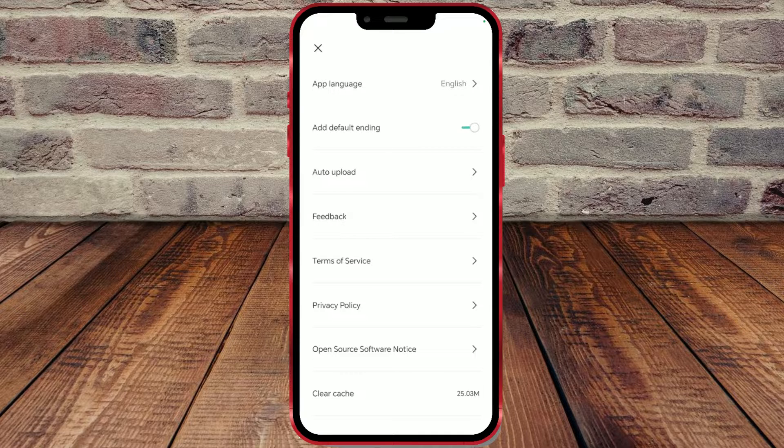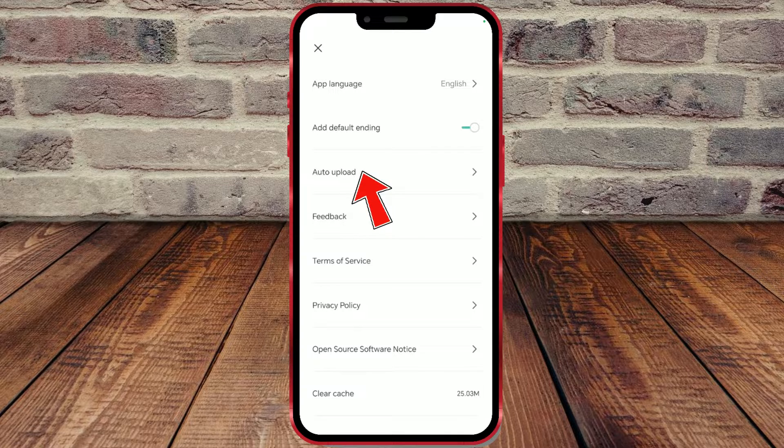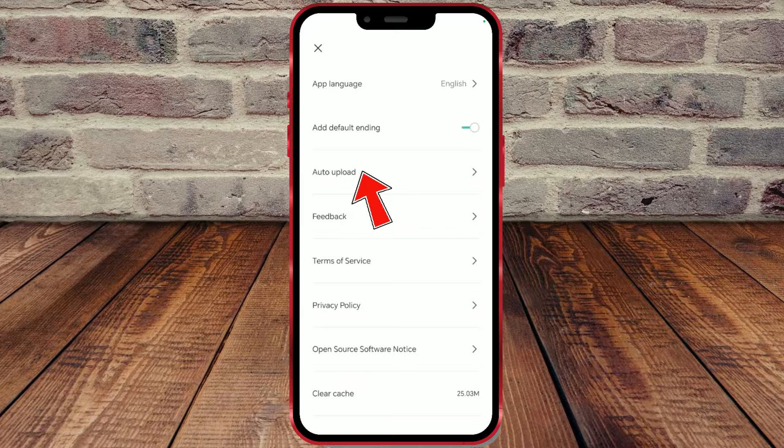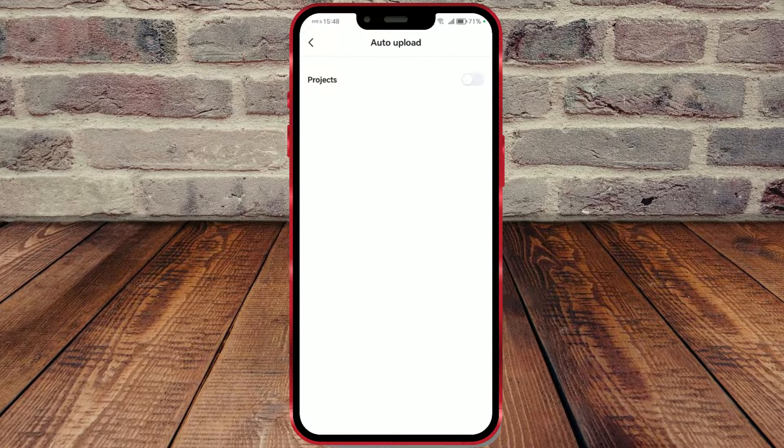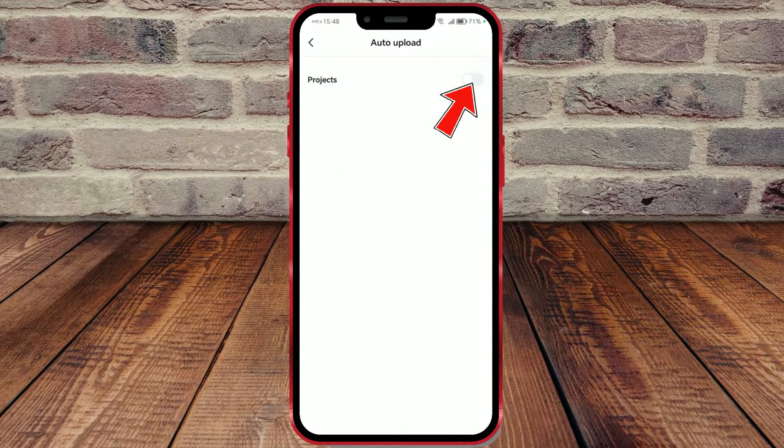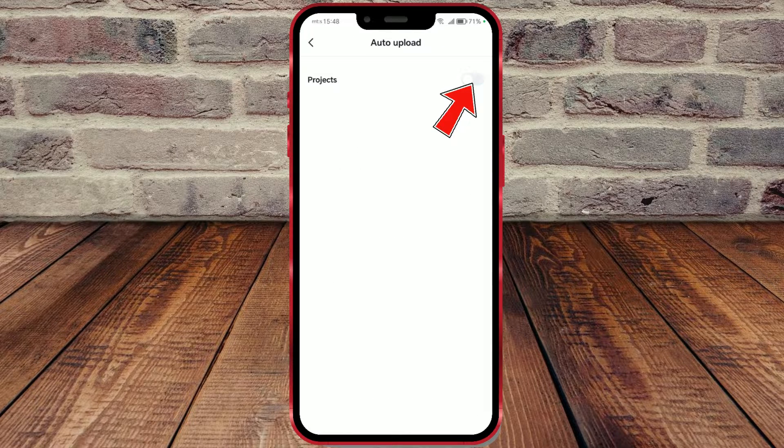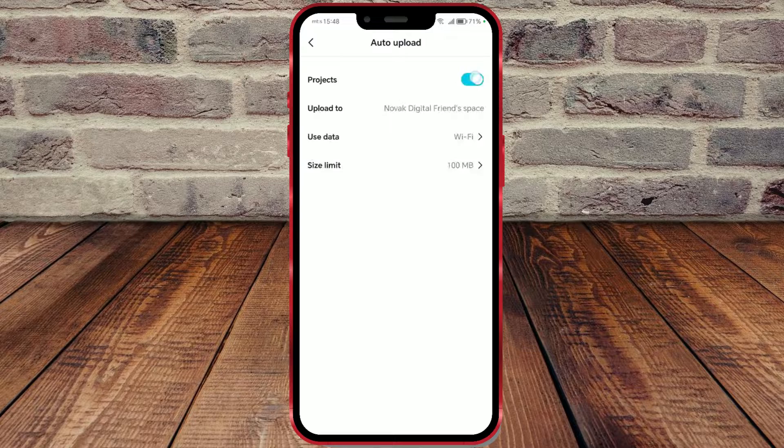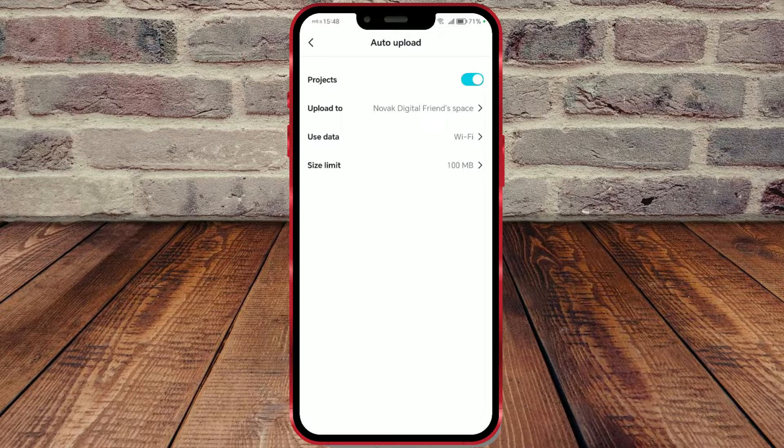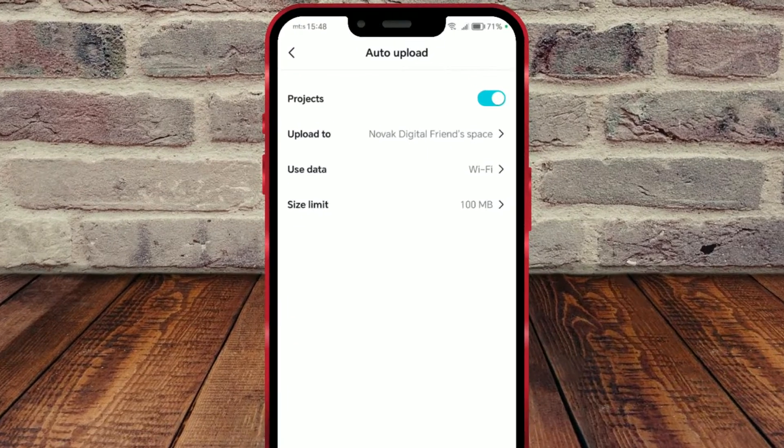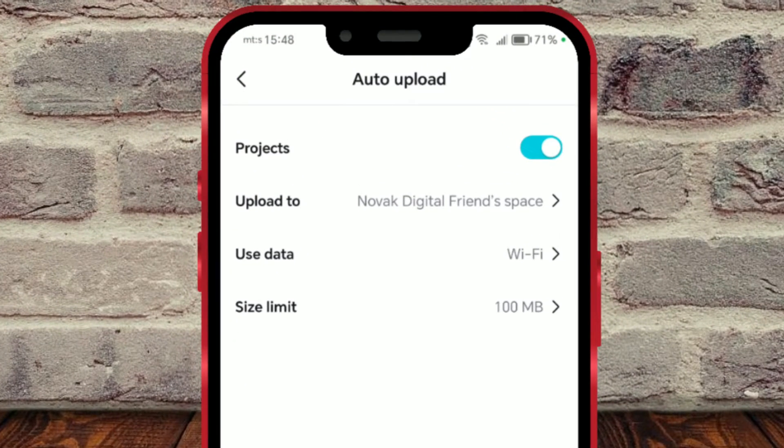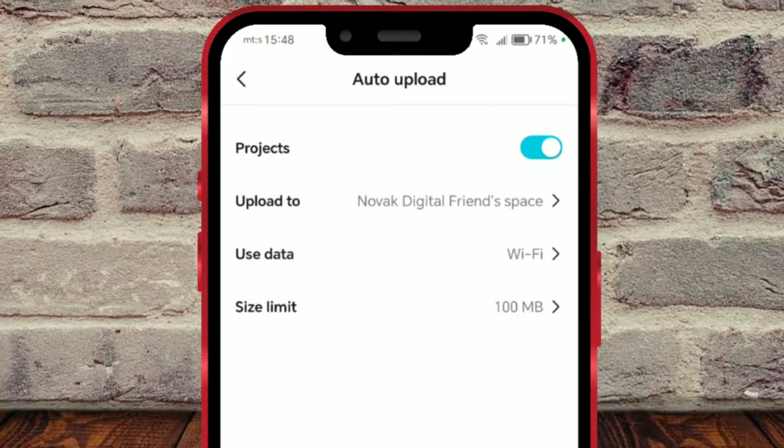Open the auto upload settings. In this window, first, we need to enable this toggle button. After turning it on, new options for settings will appear.